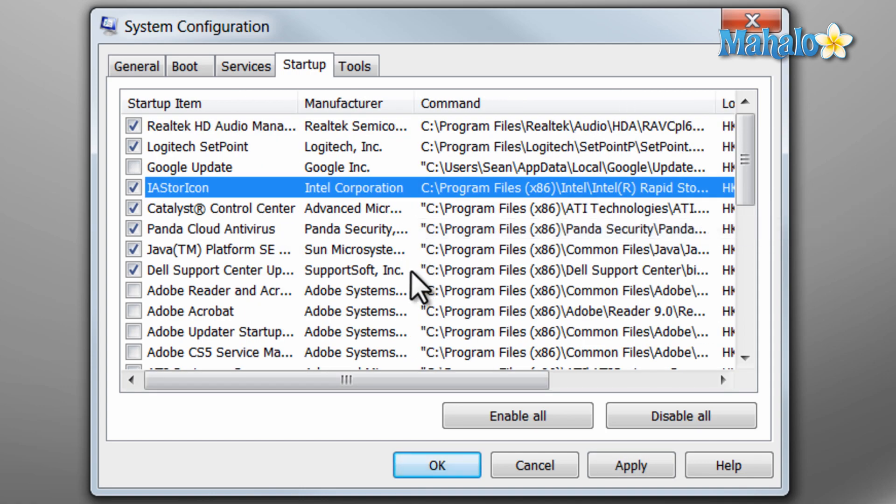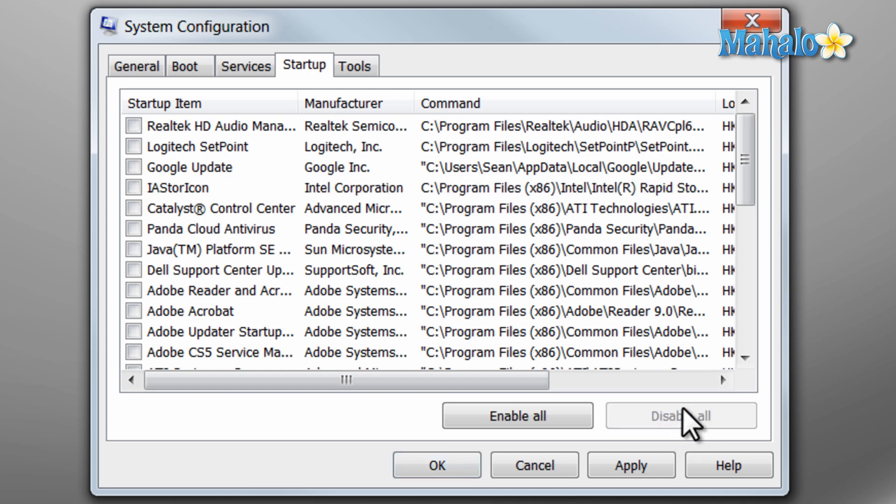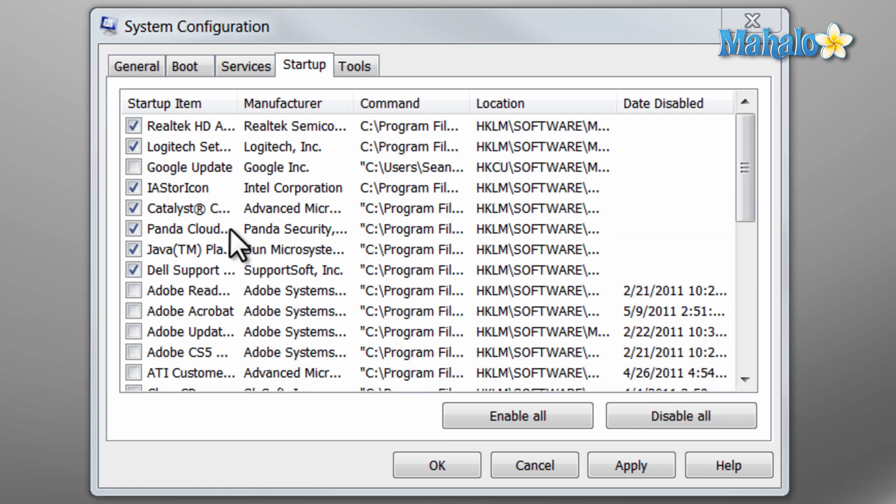Depending on how many programs you have starting with your computer and how many you don't, one thing I like to do is simply disable all, then restart the computer. If you're missing something you absolutely have to have, just go back and turn it on. Then when you have all the programs set that you'd like to start and you don't like to start, just click OK.